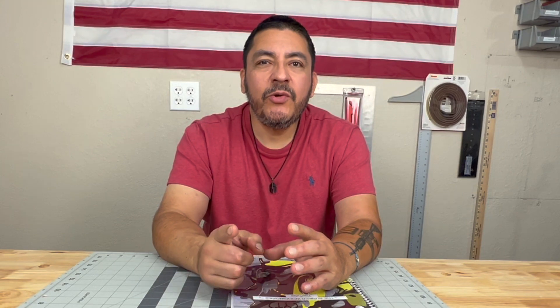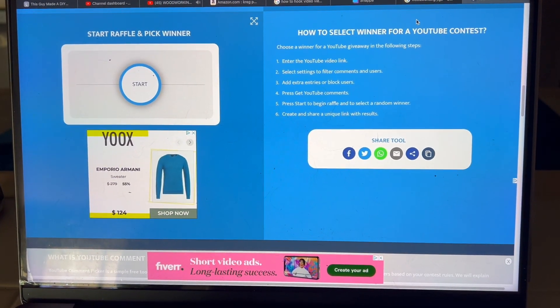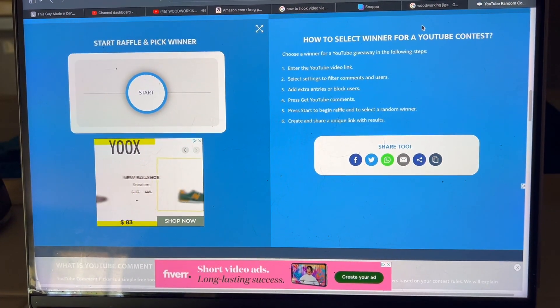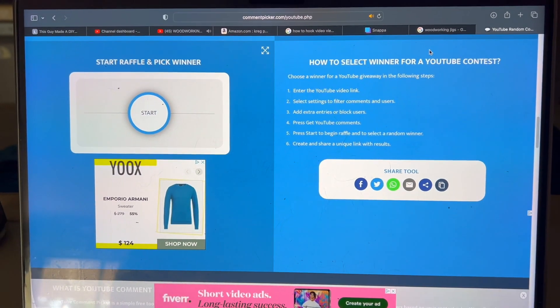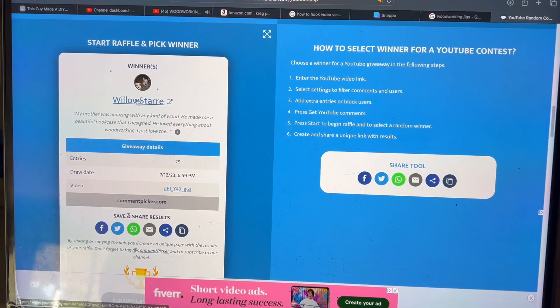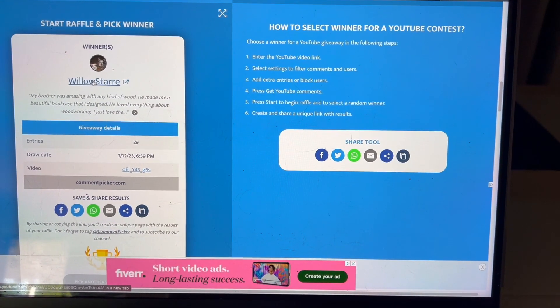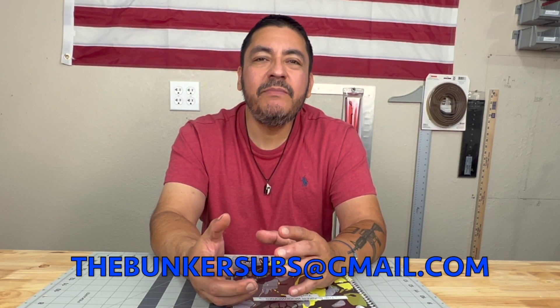Before I close, I want to show a clip where we drew our giveaway winner. From our very first introduction video, we had a giveaway for anyone who subscribed, liked, and commented on that video. The winner is going to win a mystery woodworking tool plus a crisp new uncirculated gold-back note. The winner is Willow Star — congratulations! All you have to do is email us your address at thebunkersubs@gmail.com and we'll get your prizes out to you as soon as possible.